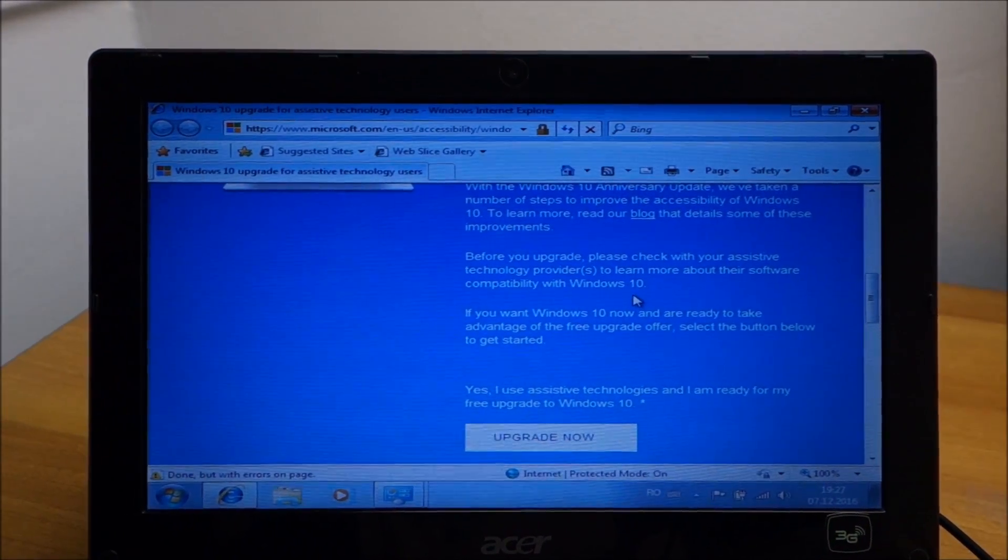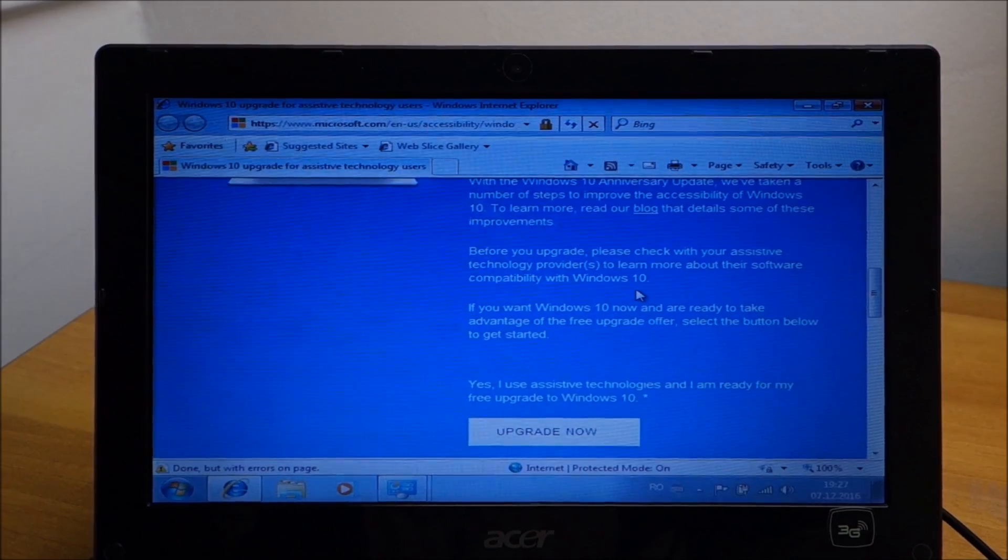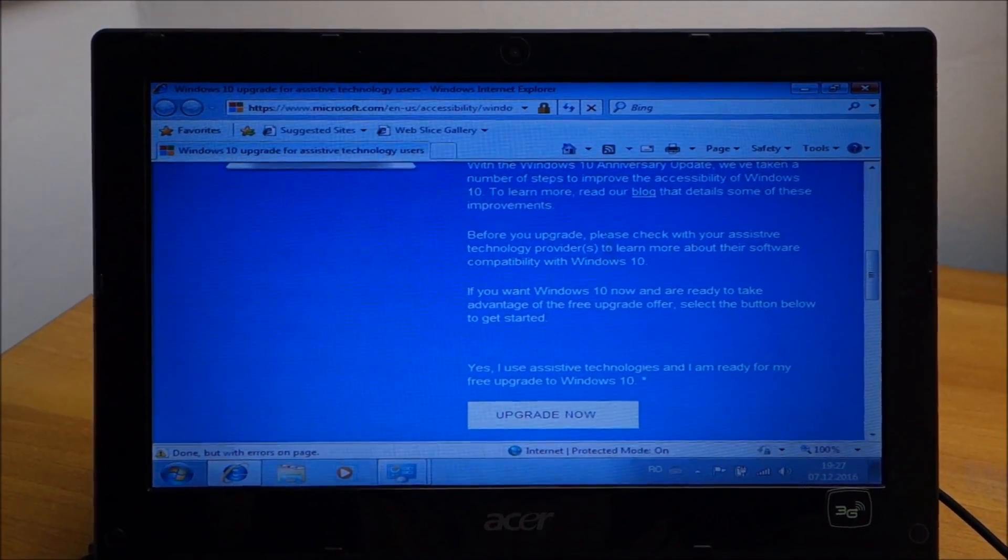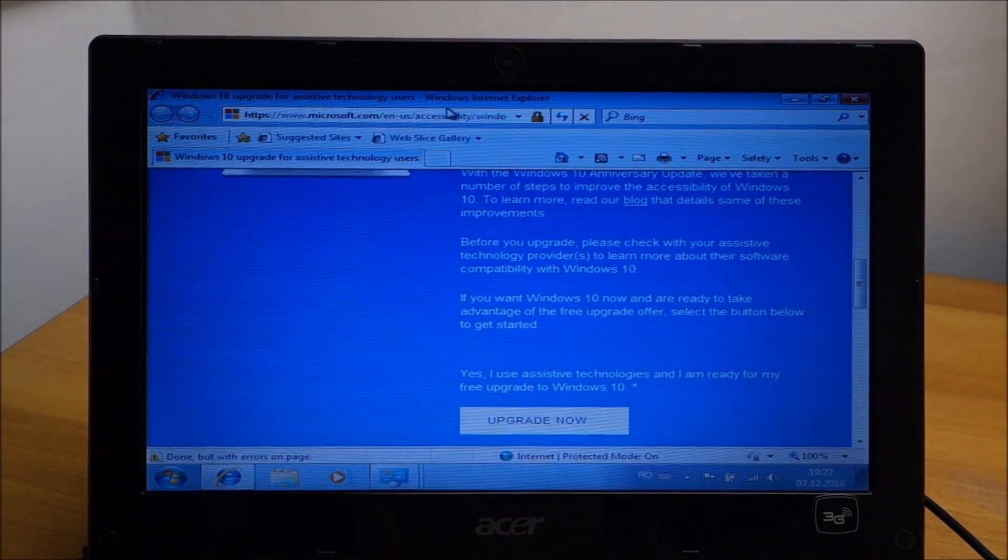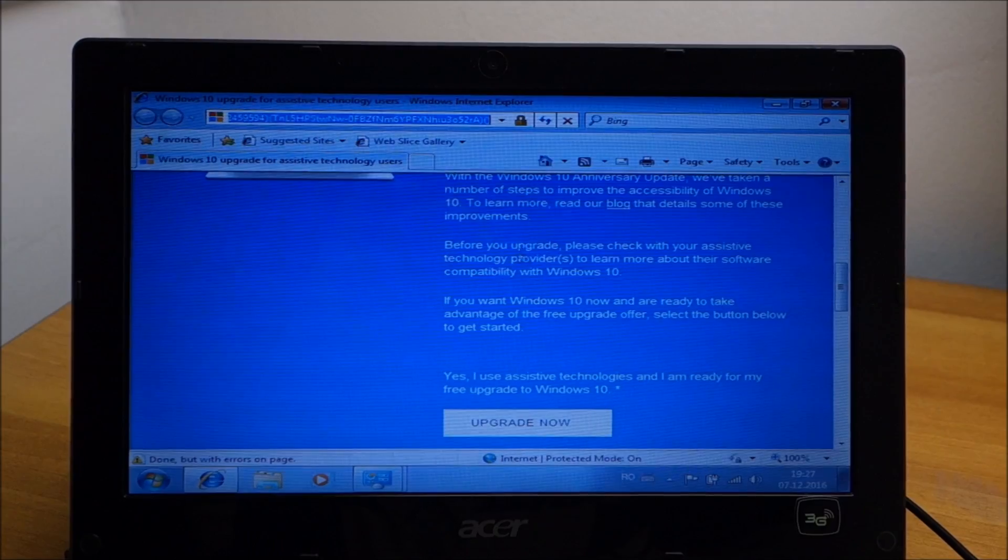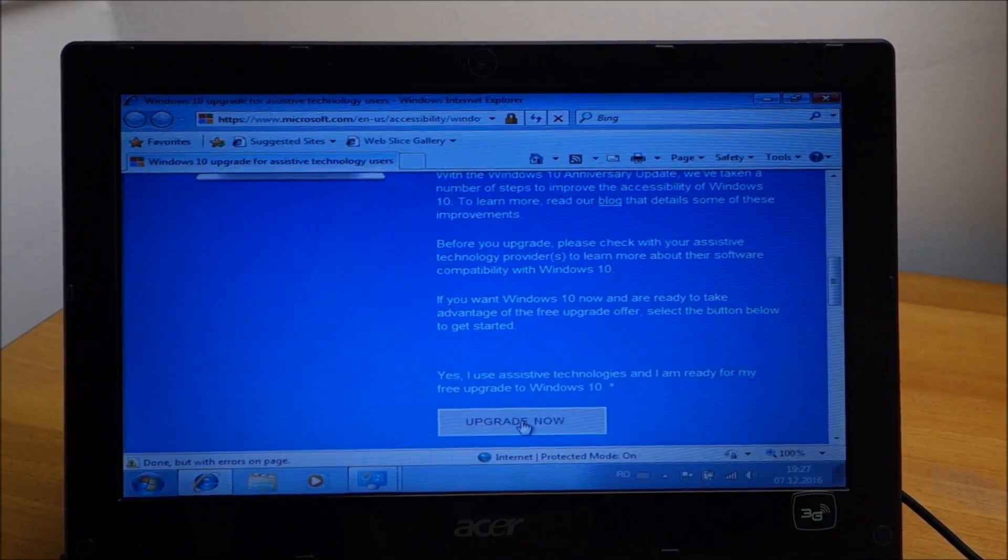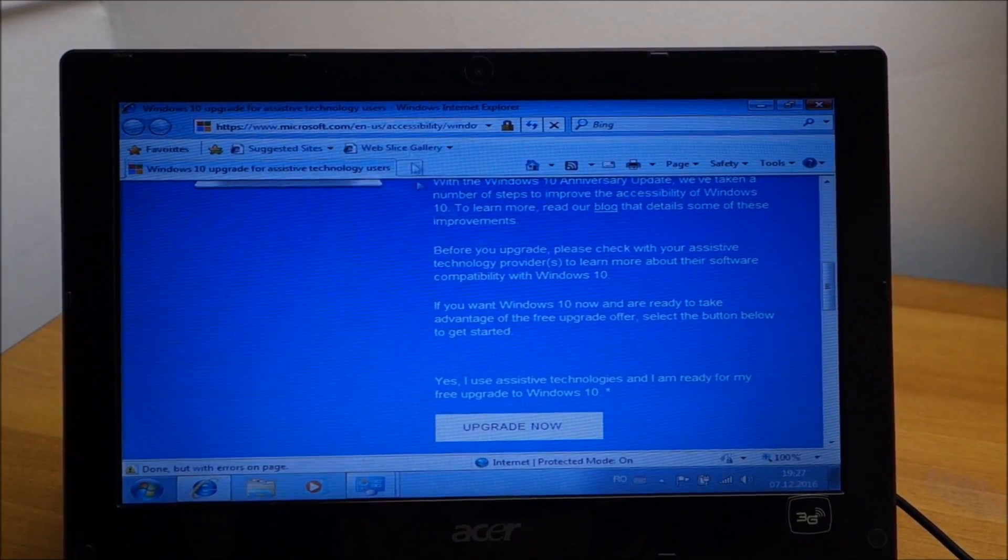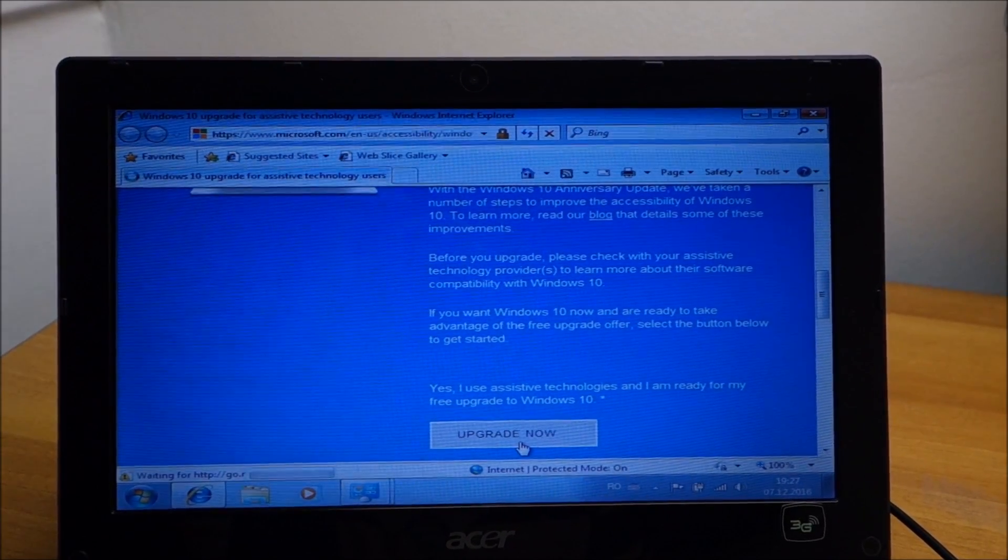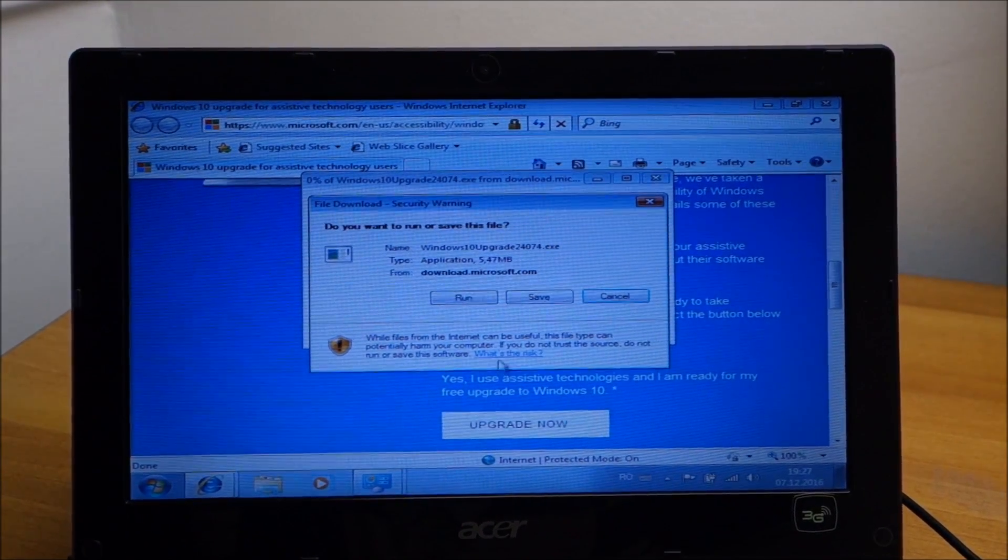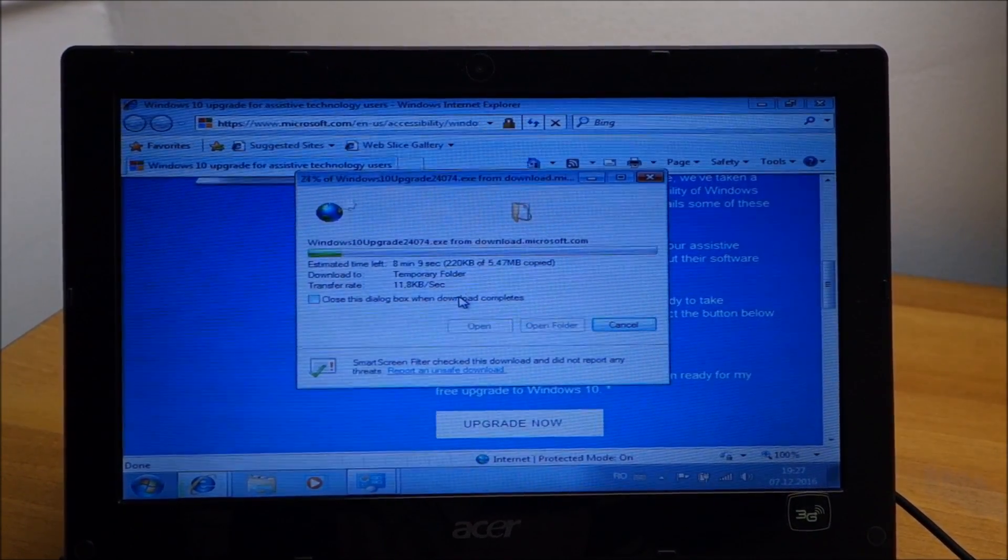Okay so in December 2016 you can still upgrade to Windows 10 via this web page. So let's go, I will put this in the description of course. Let's click on upgrade now. Run.